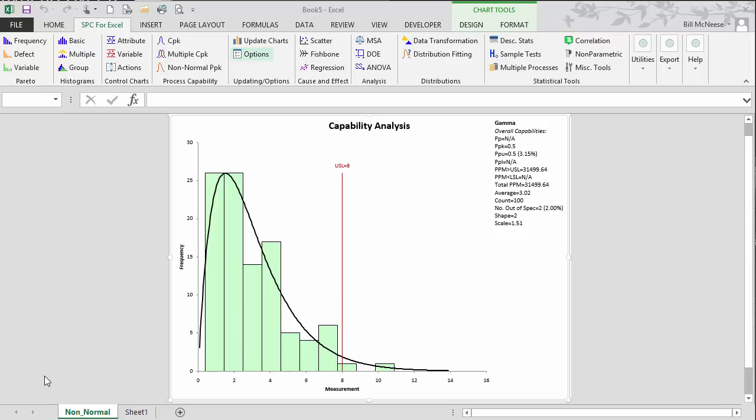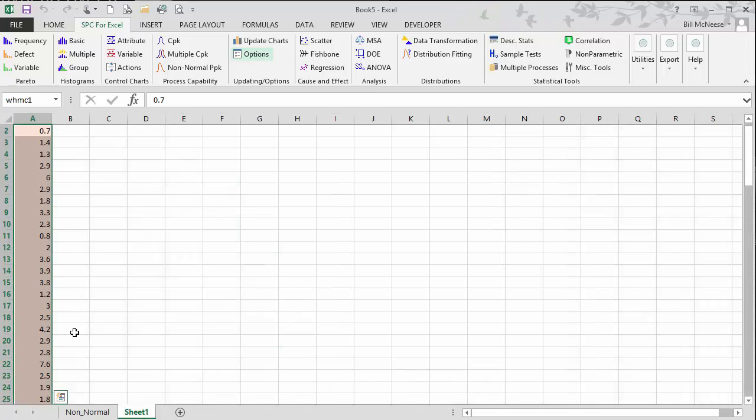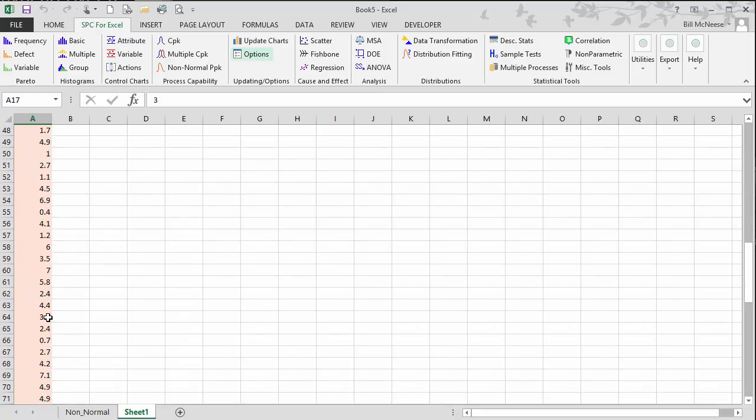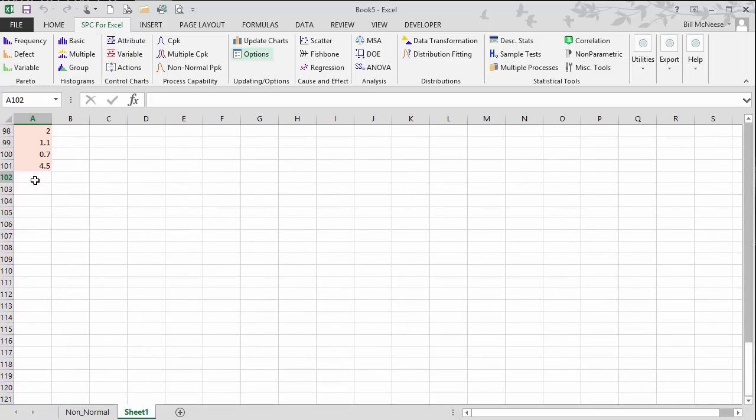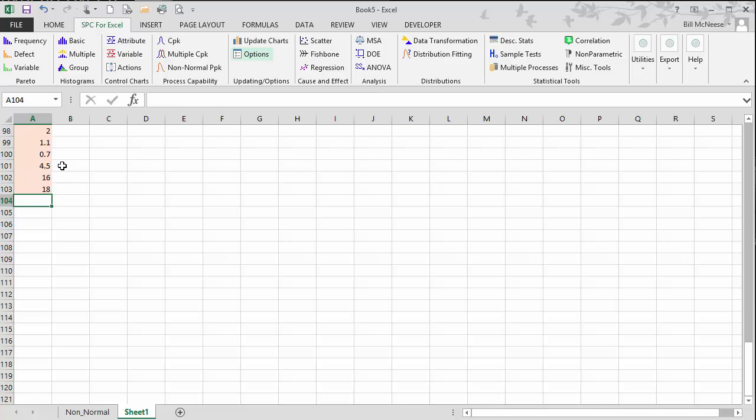So let's see how you add new data to update a chart. All you do is go back to your original data sheet, and you go down to the bottom, and you're going to add new data. This time, let's say we've had two data points, and they're pretty bad ones: a 16 and an 18. We've added those.